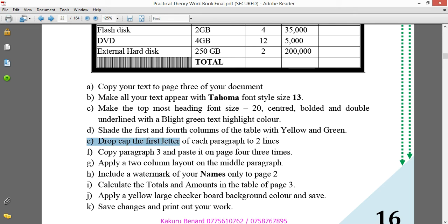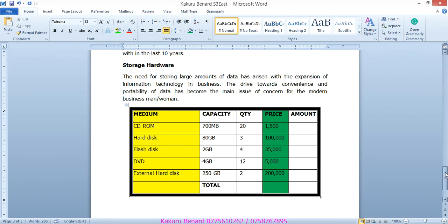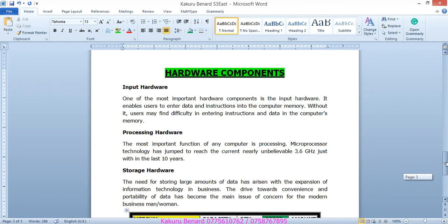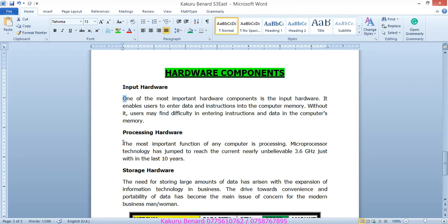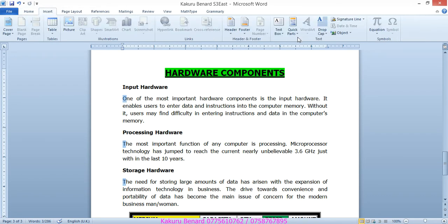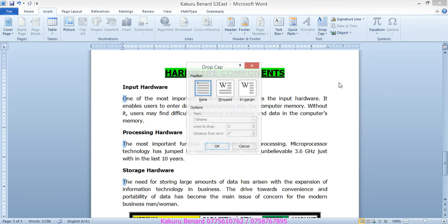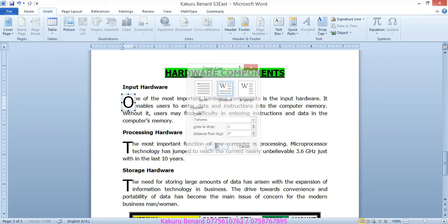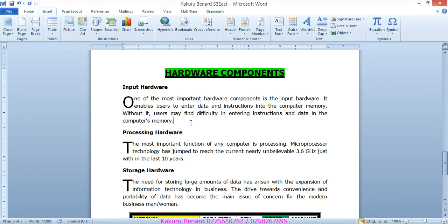E. Drop cap the first letter of each paragraph to 2 lines. So, what are those paragraphs? We highlight this. You can also highlight the second letter. You can also highlight that. These are the letters beginning the paragraphs. We go to insert. Come to drop cap. Drop cap options. You choose dropped. Then, number of lines to drop, reduce them to 2. Click OK. Save changes.